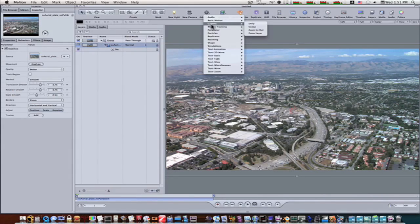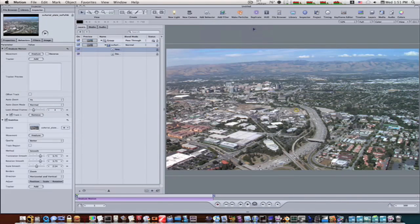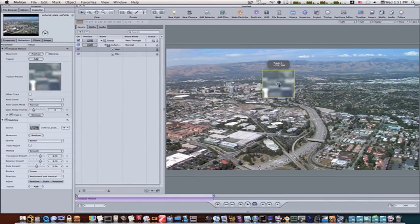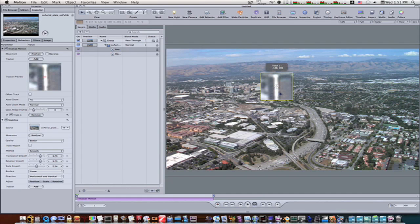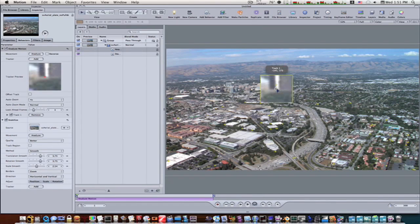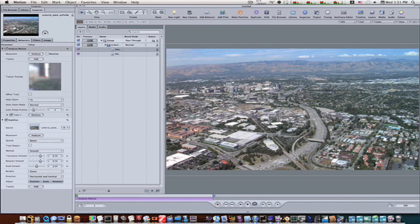Motion tracking, analyze motion. Let's go up here and let's select a good spot to do this, and we will analyze.